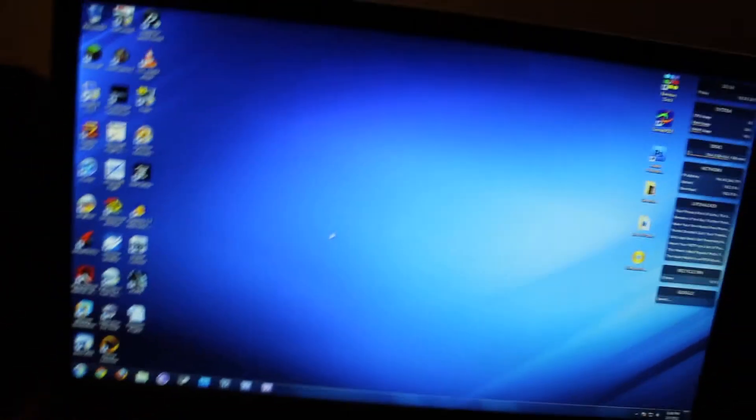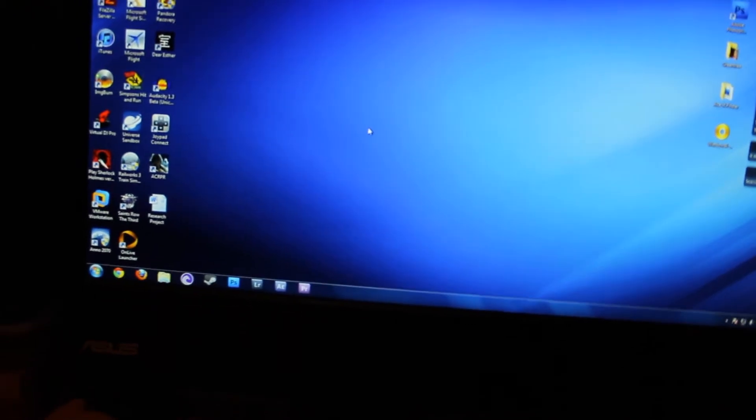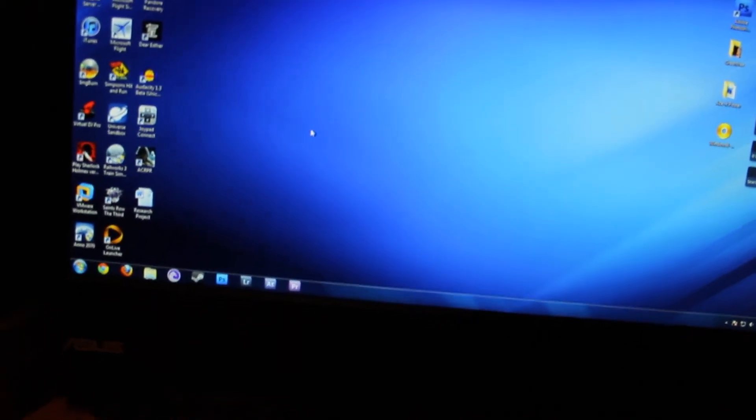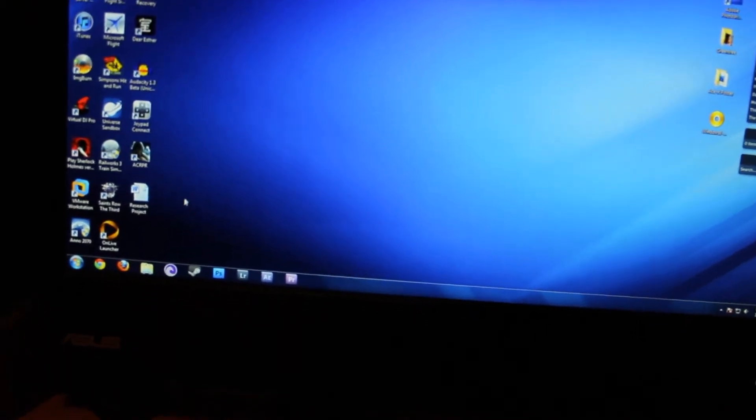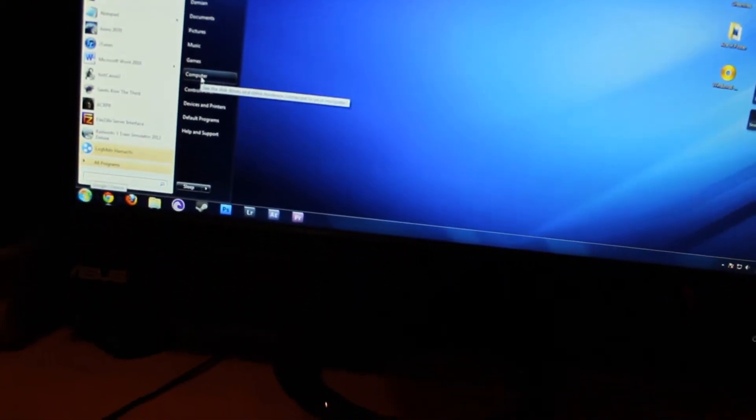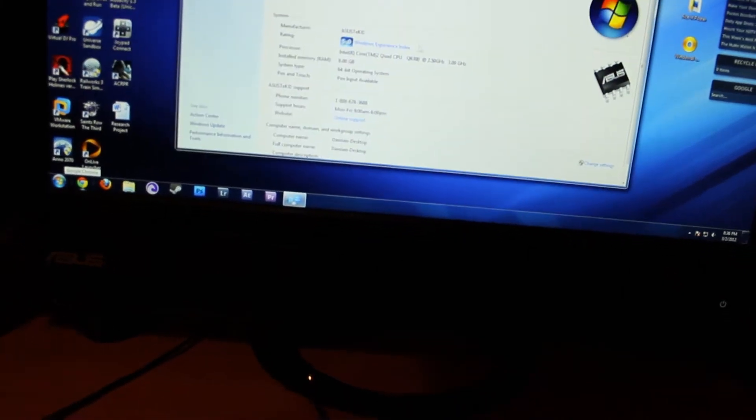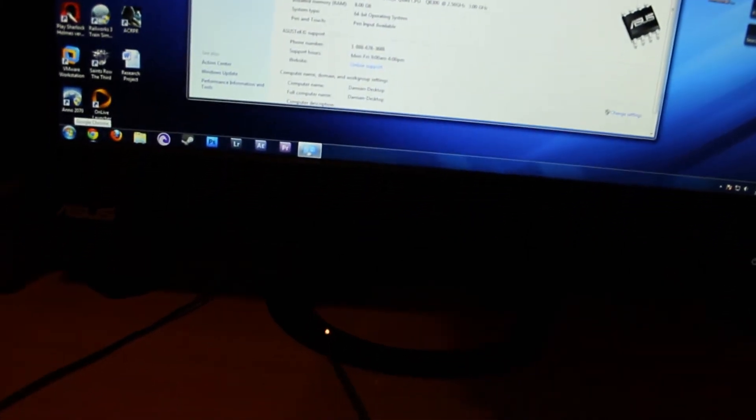Recently, if you have been keeping up with the Windows 8 development, then you know that the Consumer Preview came out a few days ago and I installed it on the day it came out and I've been using it a bit.